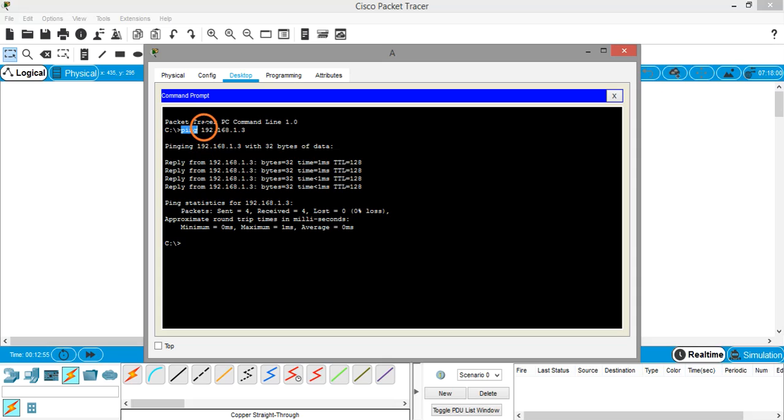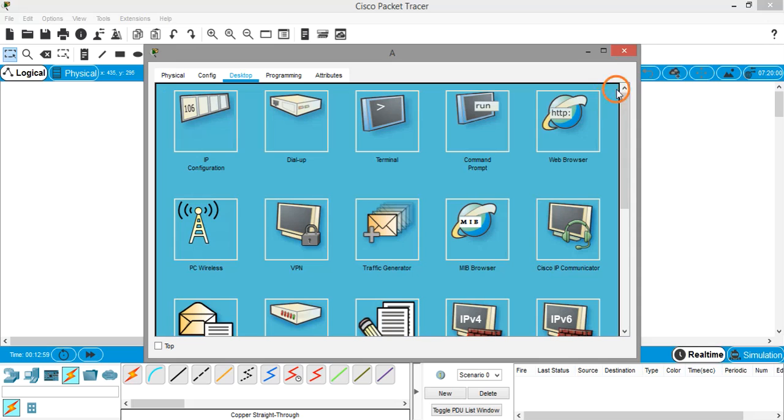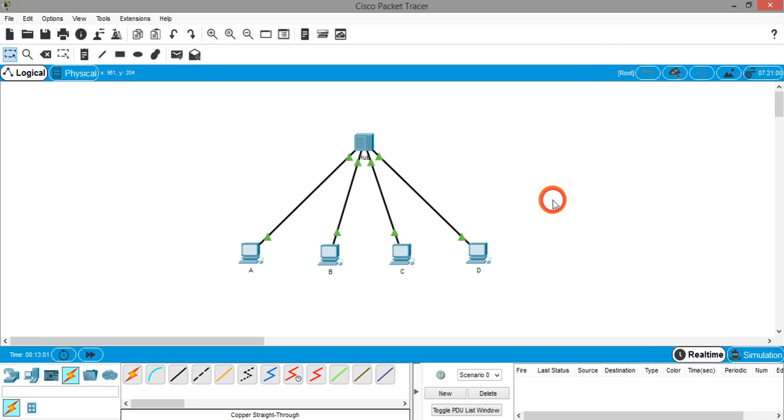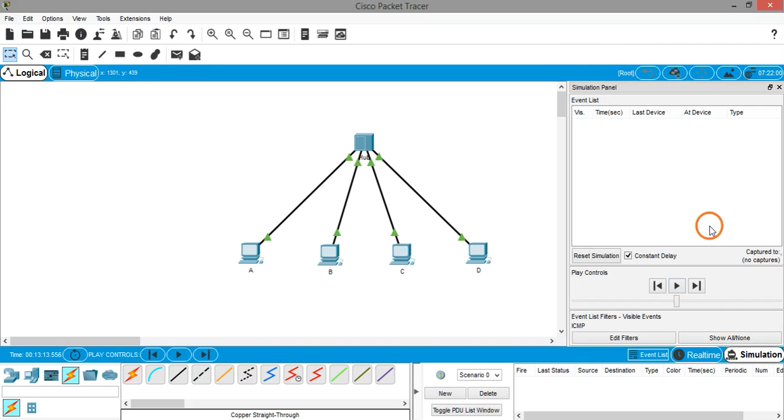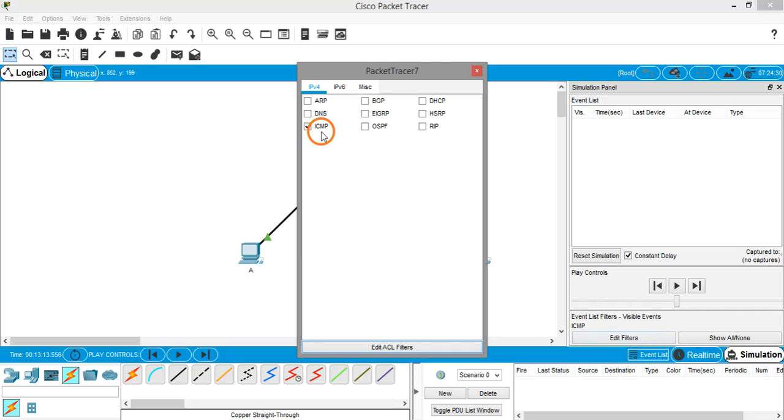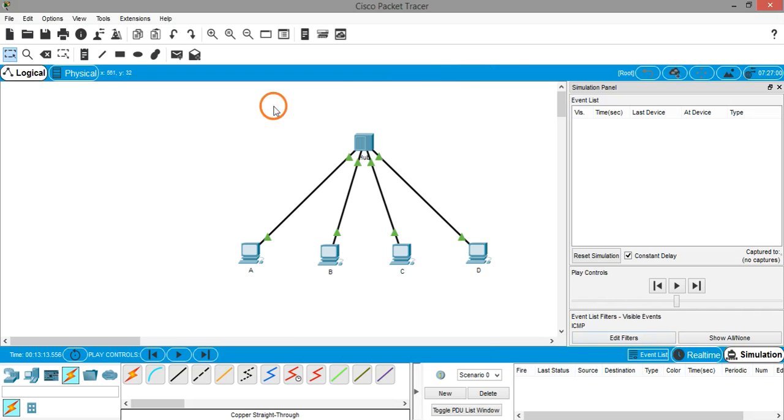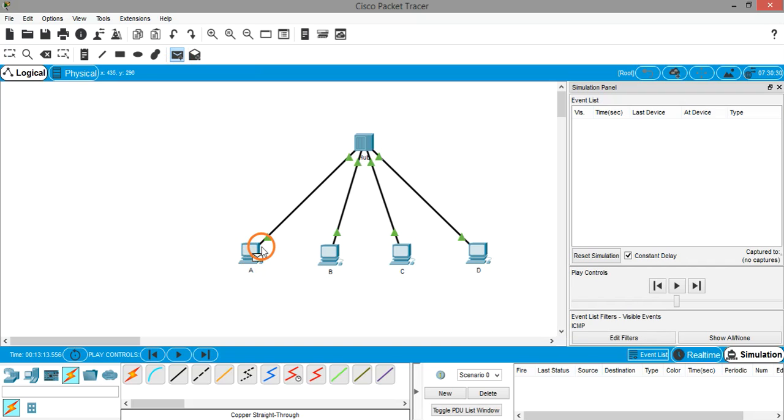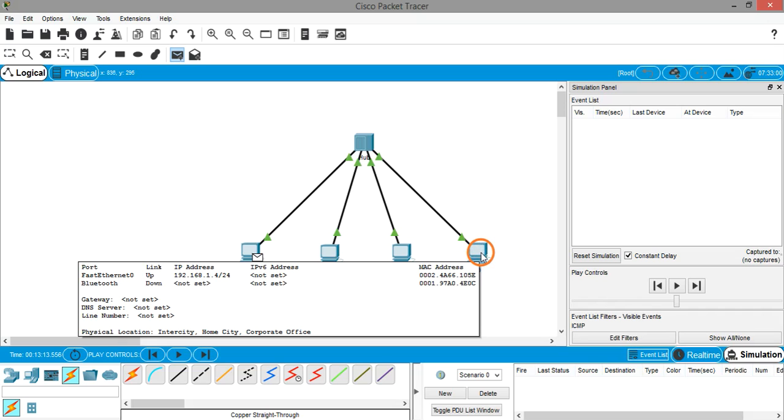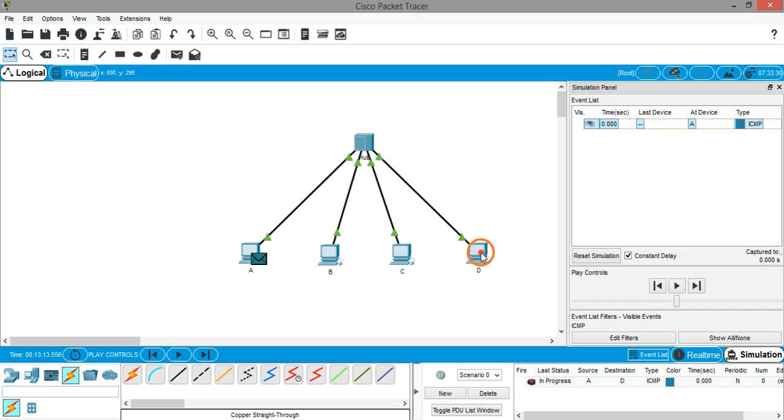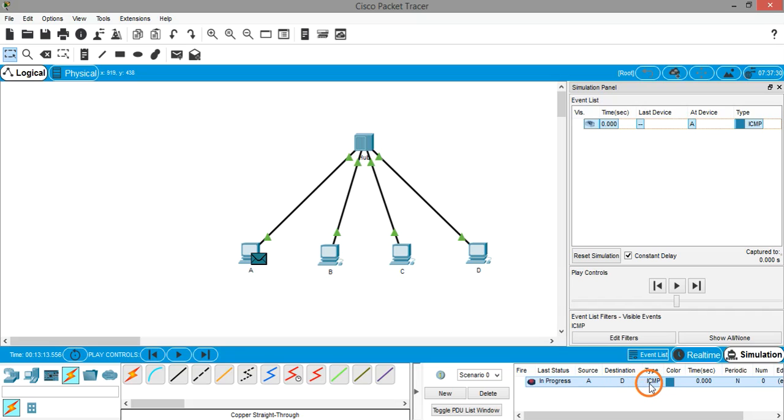Now let's go to simulation mode. Make sure that the filter selected is ICMP. Click on add PDU, select the source as system A and the destination as system D. At the bottom you can see the source is system A, destination is system D, and the type of data we are sending is ICMP.